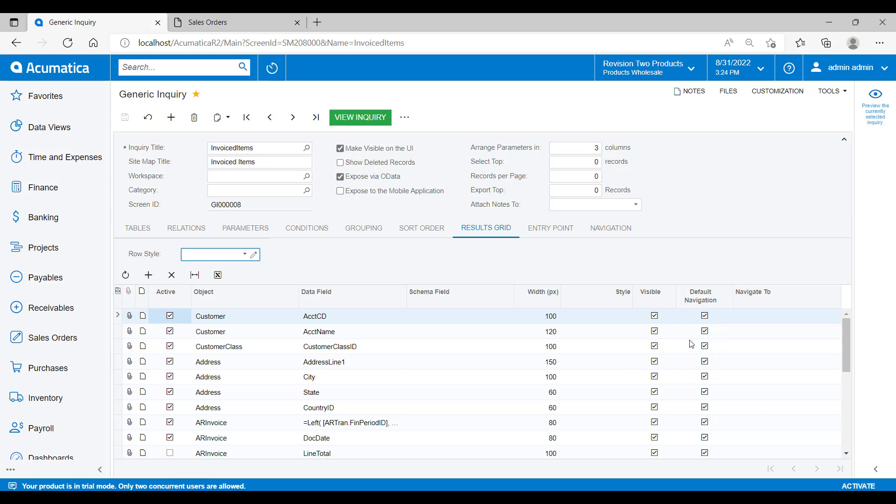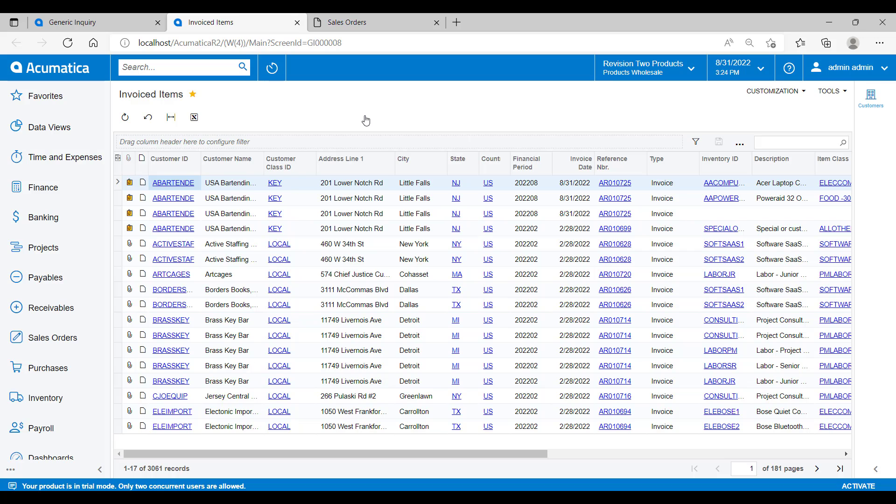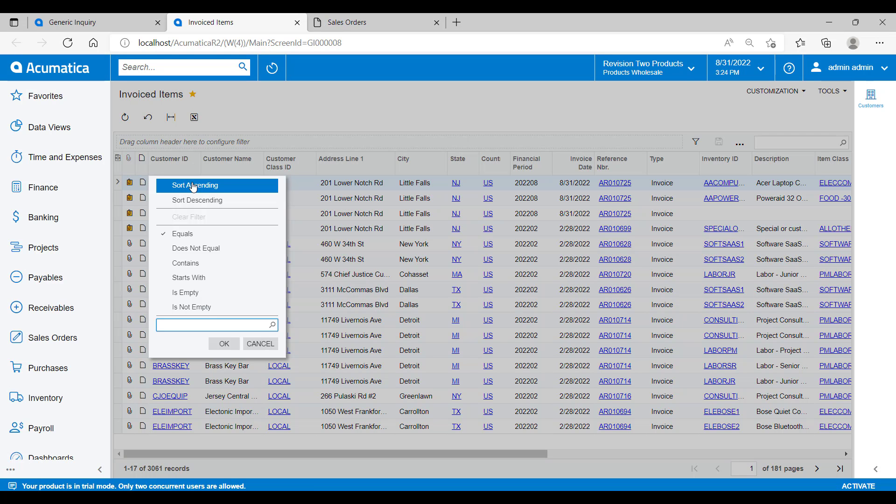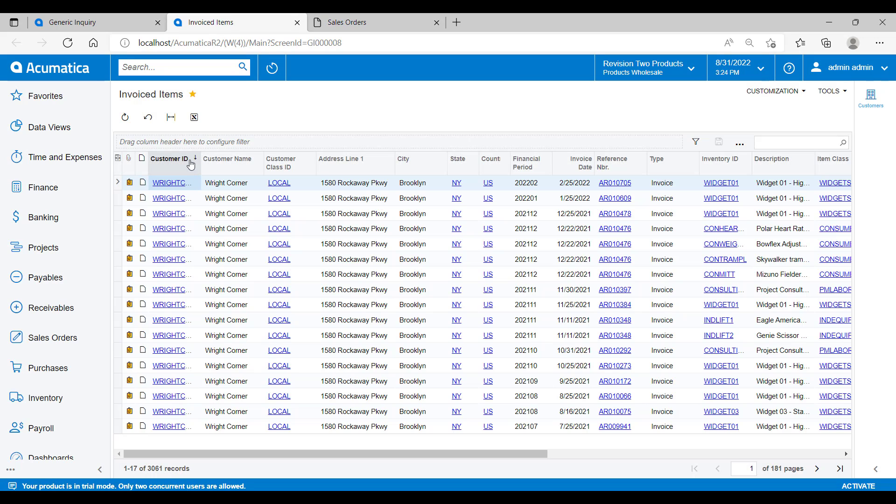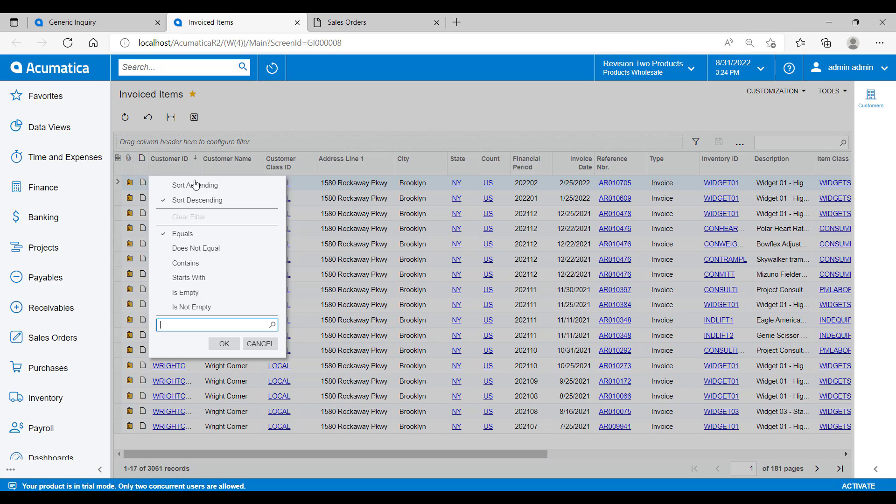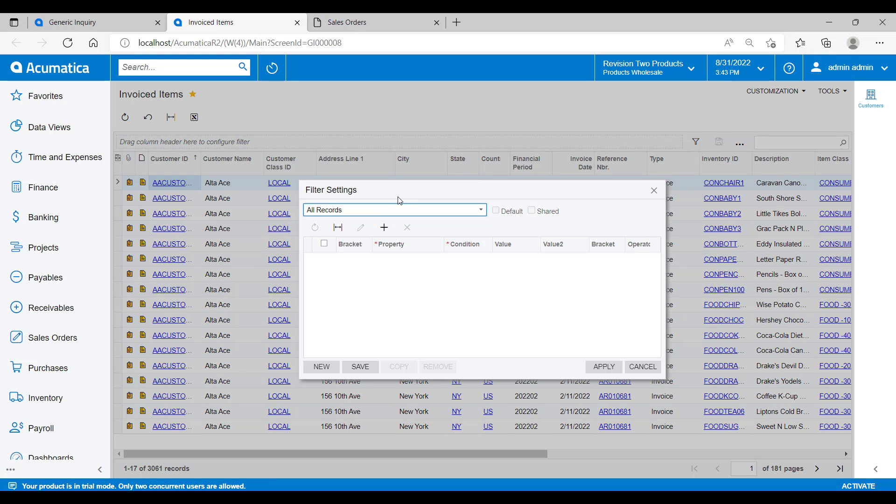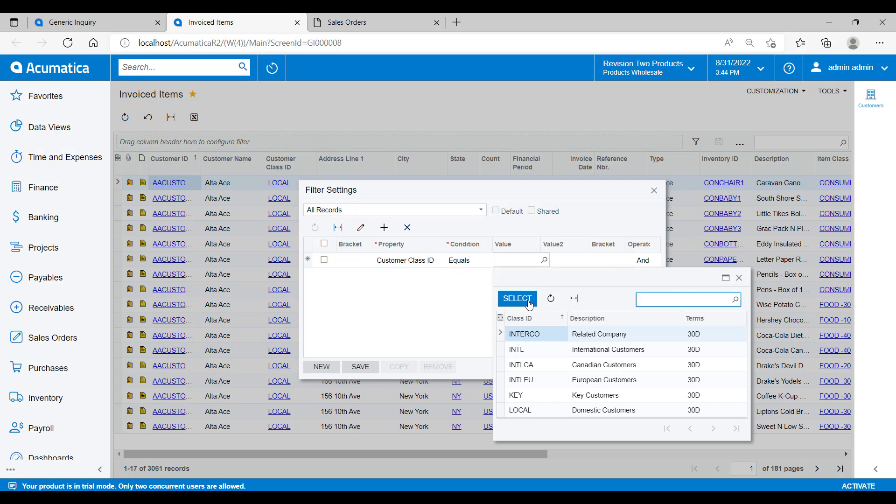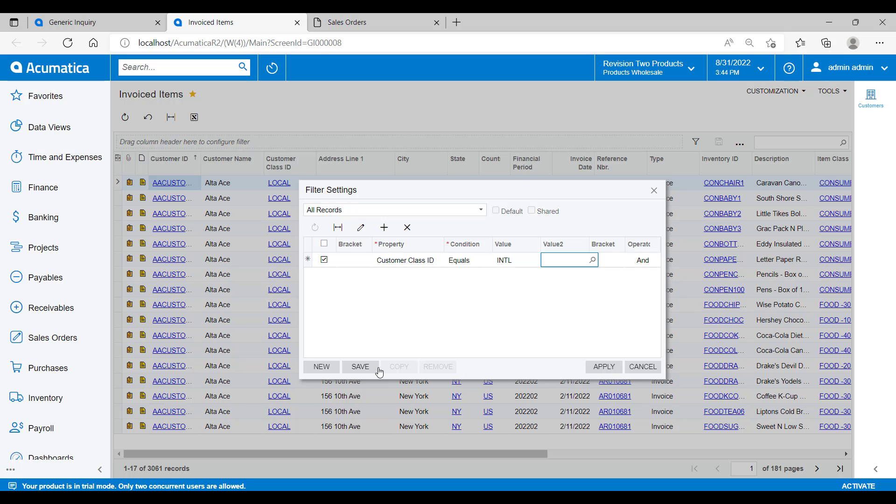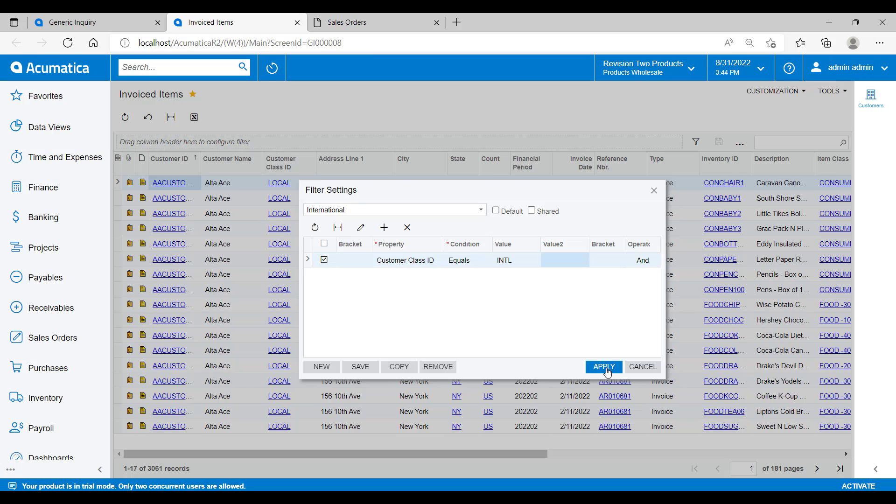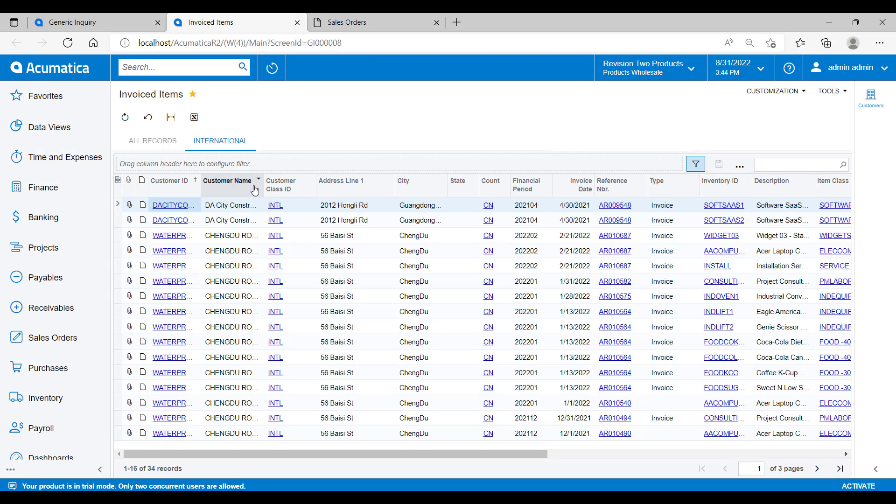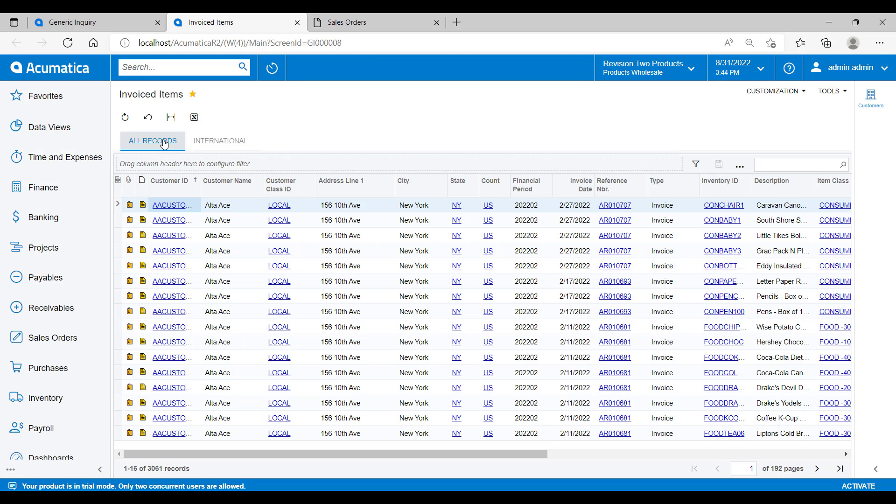If we now go and view the inquiry, Acumatica then shows me all of the items that have been invoiced from my given parameter ranges. I'm able to go and do all the usual things within here such as sorting and filtering. I can also go and add my own filters as we have seen before. So let's go and add in a new class filter for customers who are classed as international. We will then save this and call it international. Then anytime we come back to run this generic inquiry, we will now have the option to see all of the records and then also filter by just customers who have the class of INTL against them.